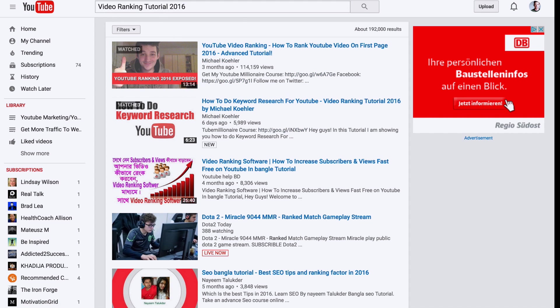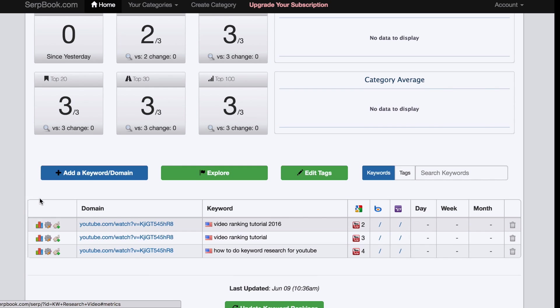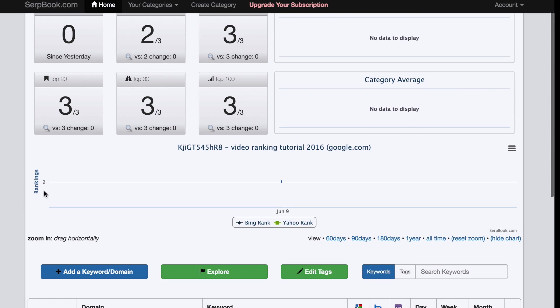And what's really interesting is you can also see the analytics for this right here. Over time, of course, this will change so you can track your rank.